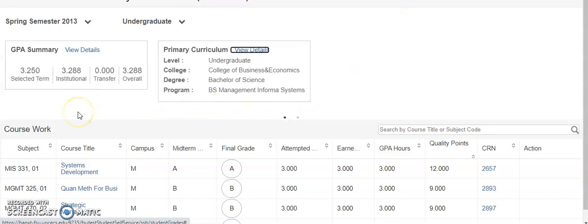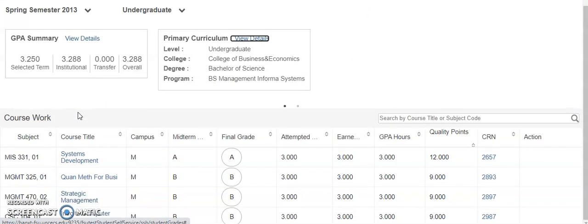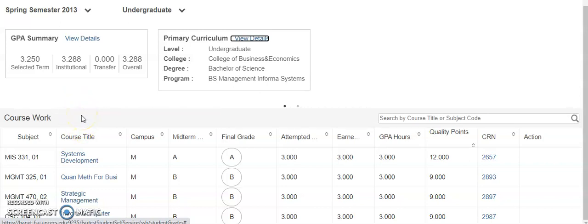Below the GPA summary and primary curriculum is your coursework for the following term. You will be able to see all of the courses you're currently registered for, your midterm and final grades, your attempted and earned hours, and your GPA hours as well.